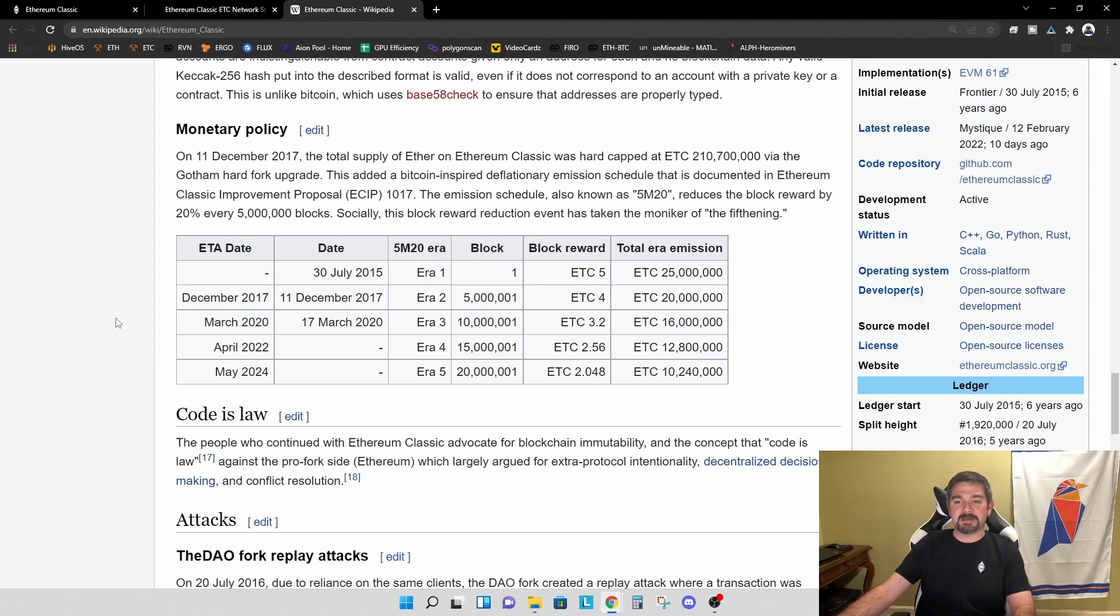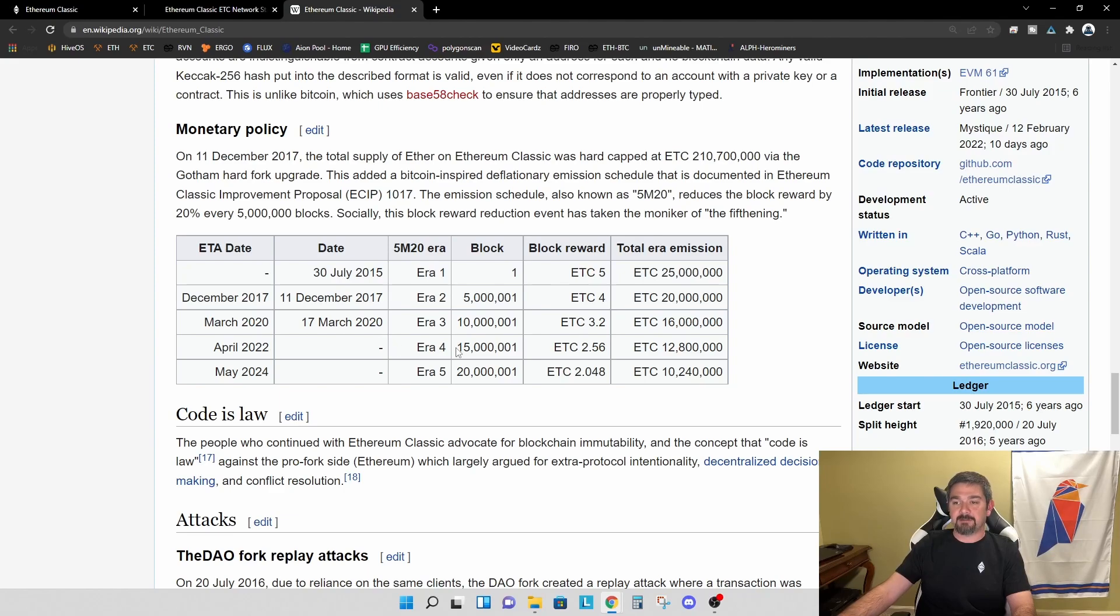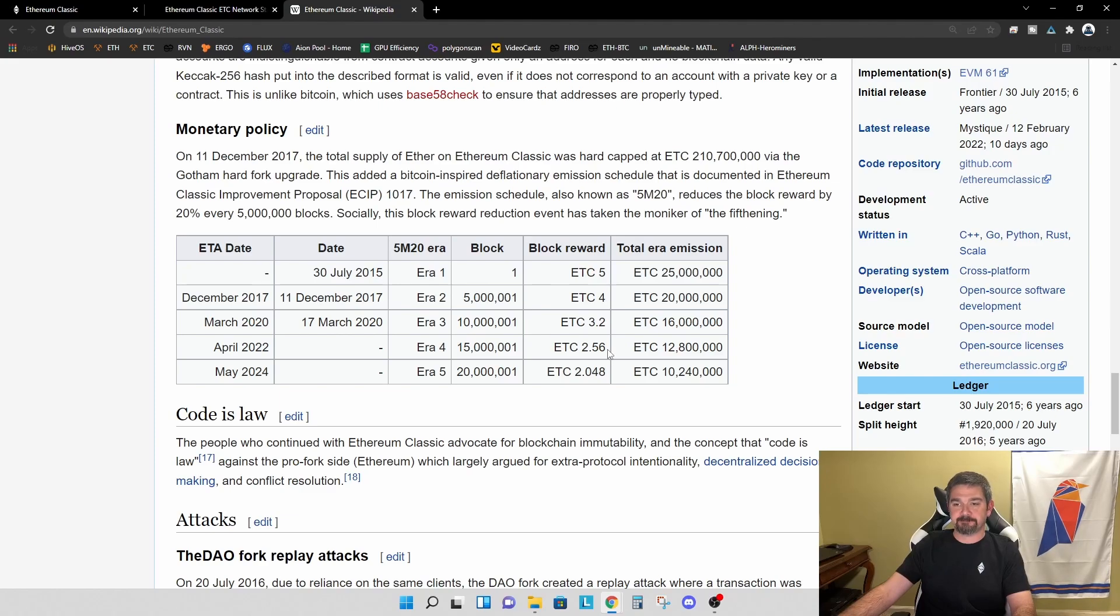So this reduction, the next reduction is expected to take place in April of 2022. So at block number 15 million and one, the block reward will be reduced by 20% from 3.2 ETC to 2.56 ETC.